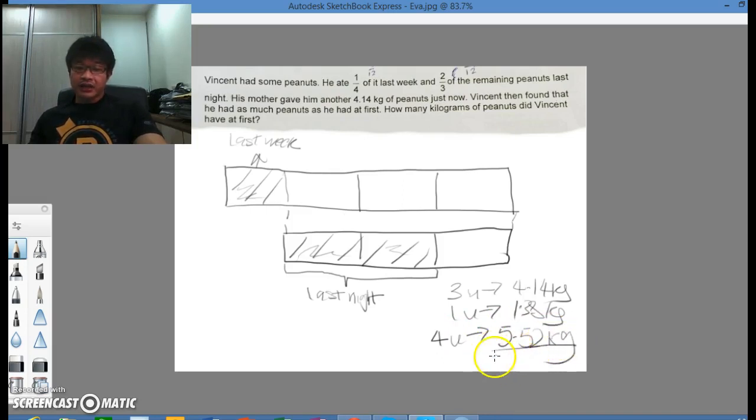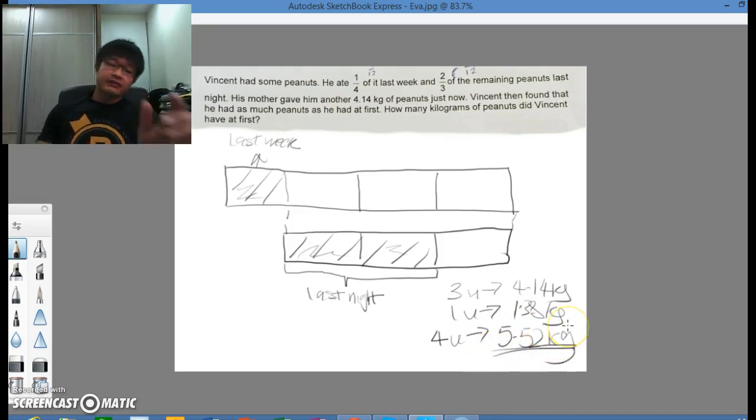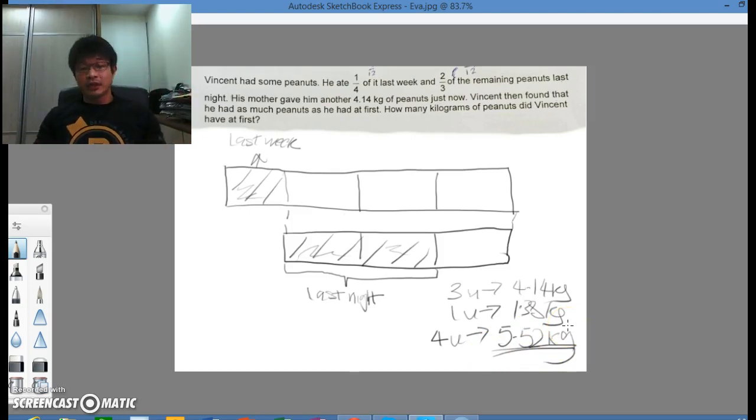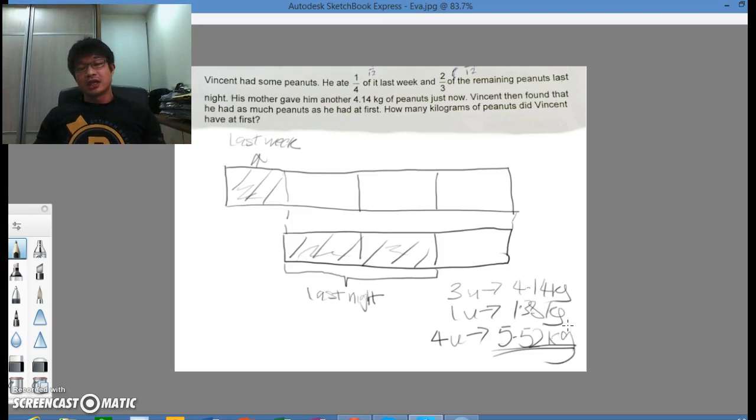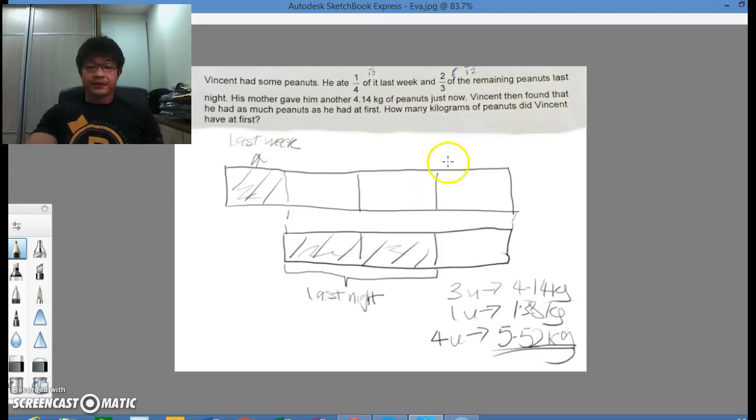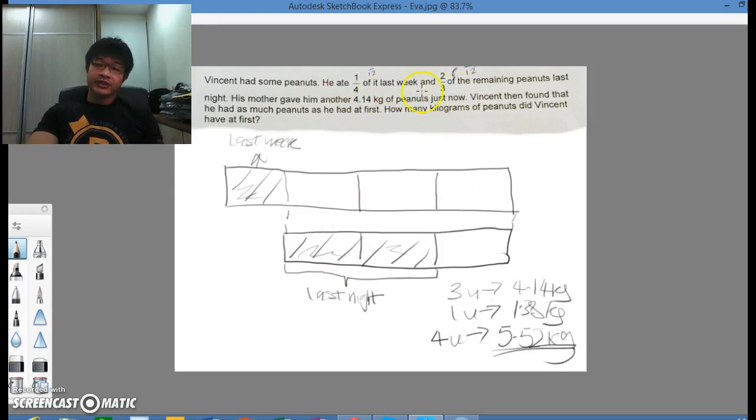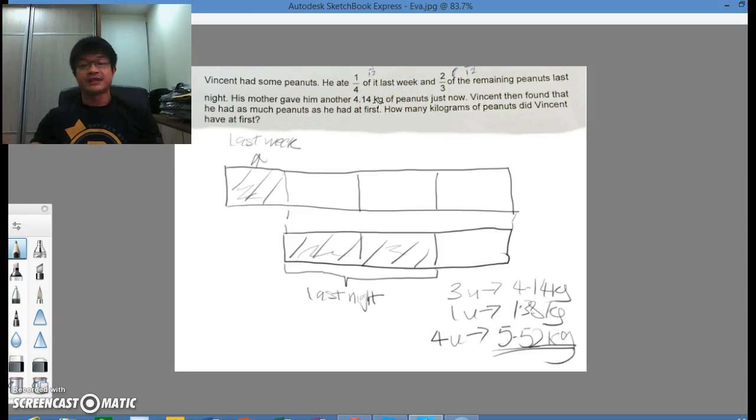So there you have it. A very straightforward question. Possibly a paper 1 question, a 2 mark question. Because this part here is very easy to draw. You don't really need to convert or equate the 2 fractions here to denominator 12. It's not really necessary.